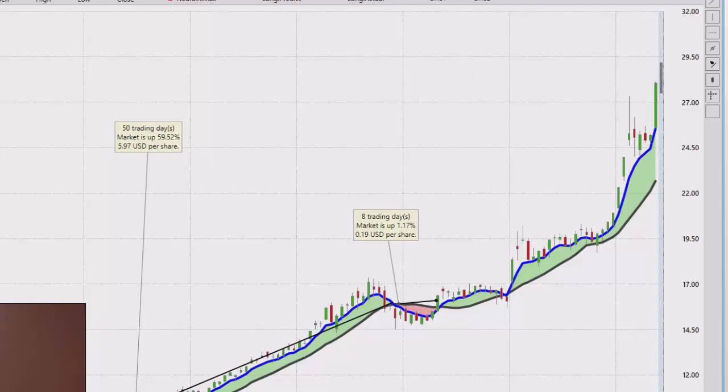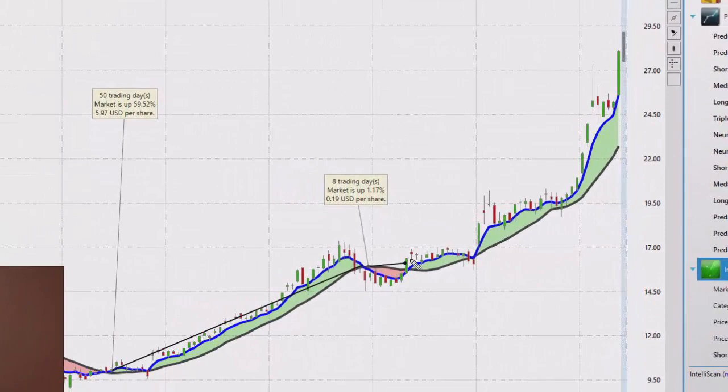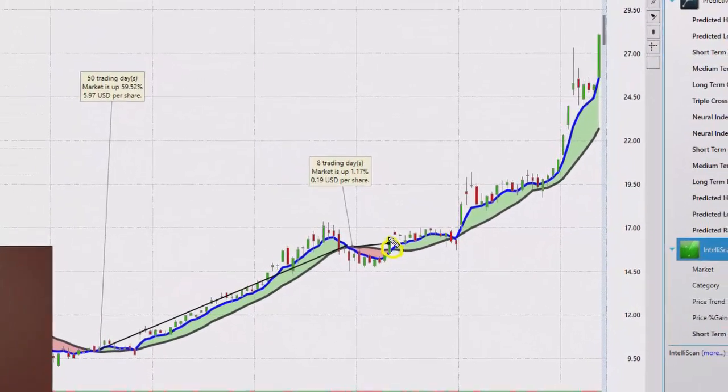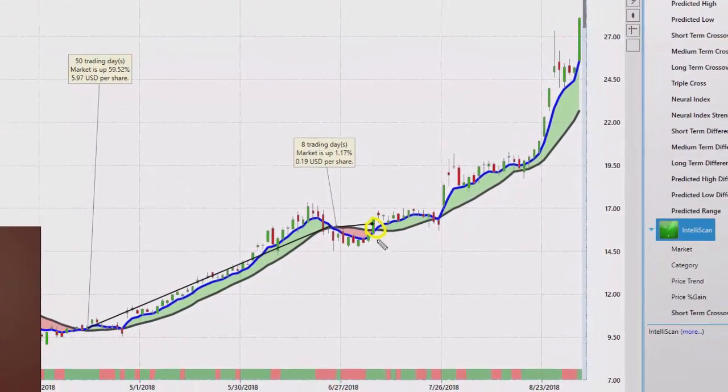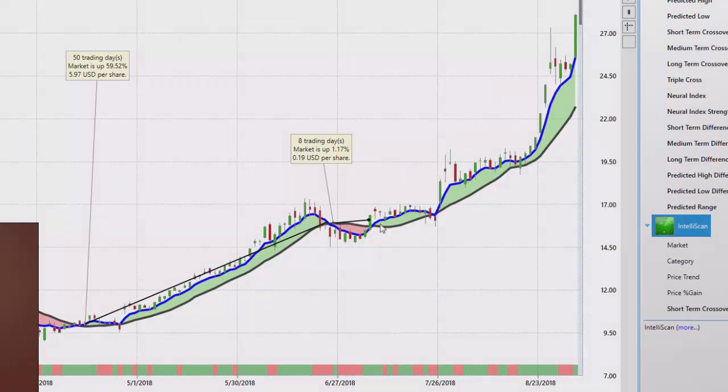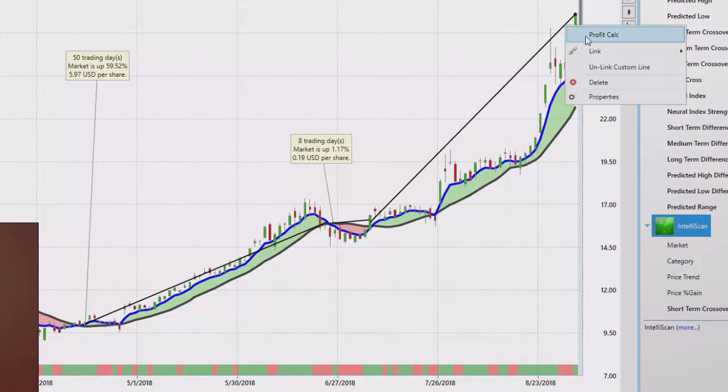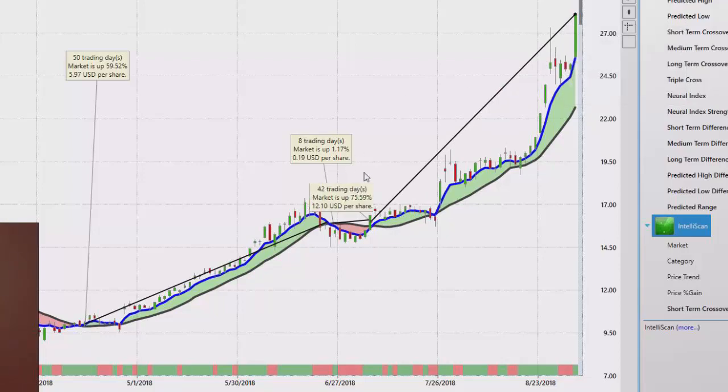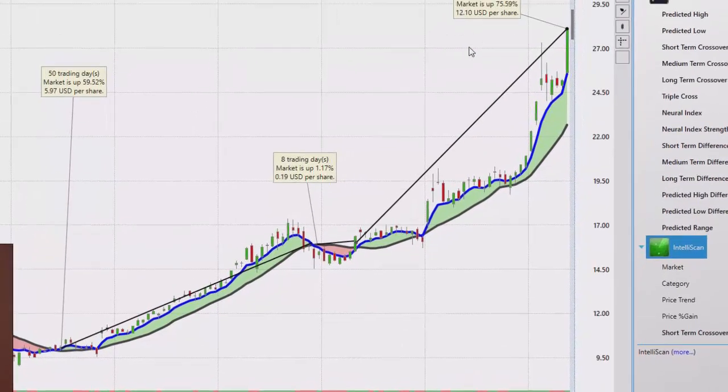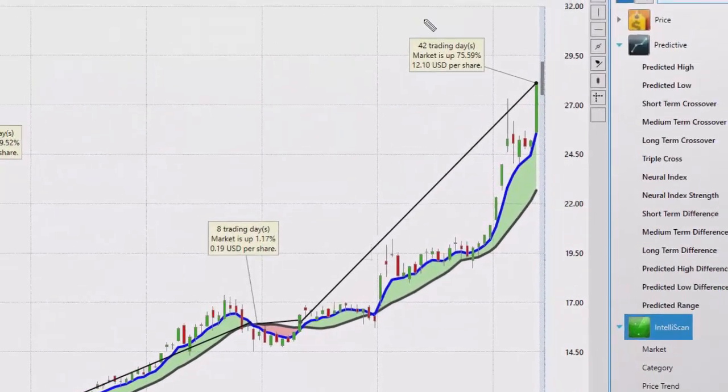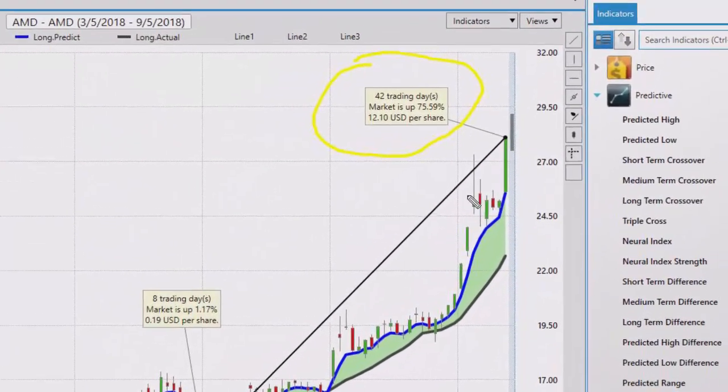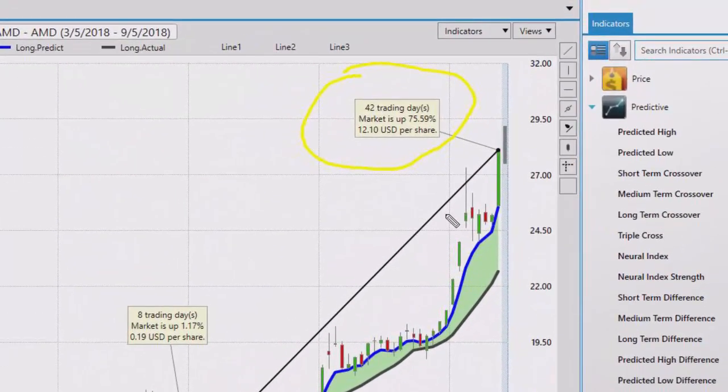Because what happened next is what's important. You got another crossover. The blue line crossed above the black line. Your neural index went from red to green. Again, you've got two predictive indicators using artificial intelligence telling you this stock is going to go up. Well, let's see what happened at that point in time. So at that point in time, you can see, and this is through close of trading yesterday, which was September 4th, another 42 days, okay? Another 75.59%, another $12.10 a share.